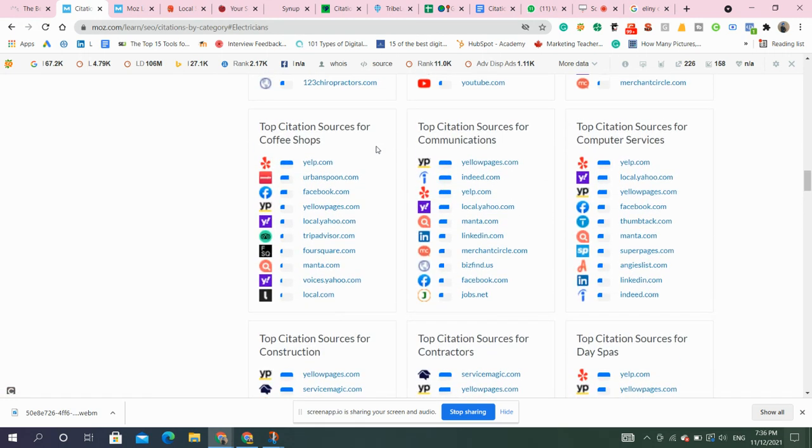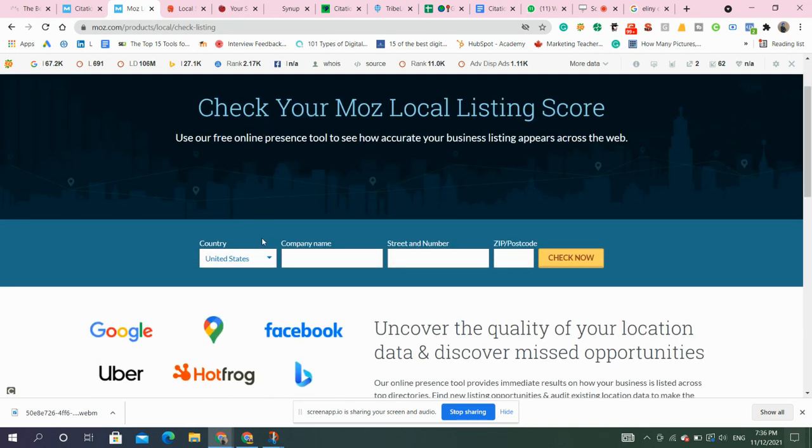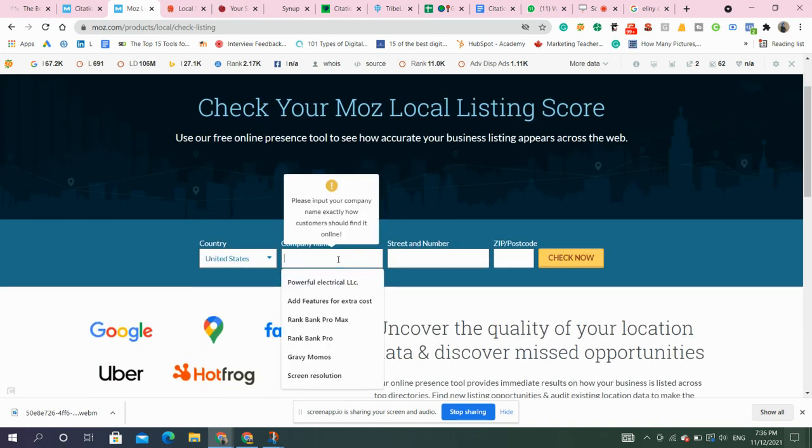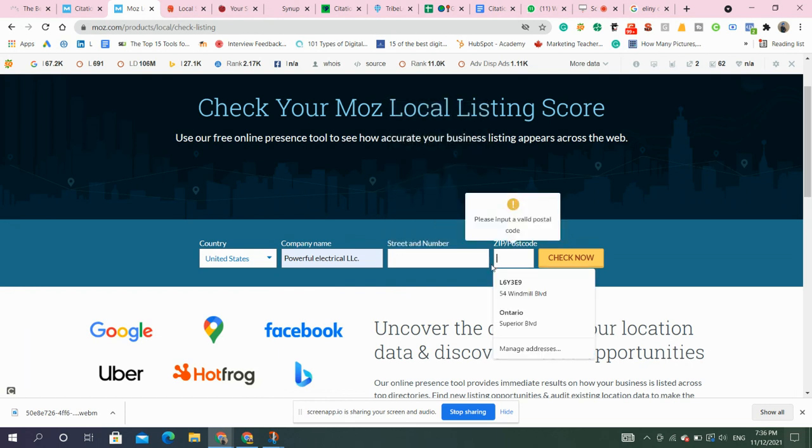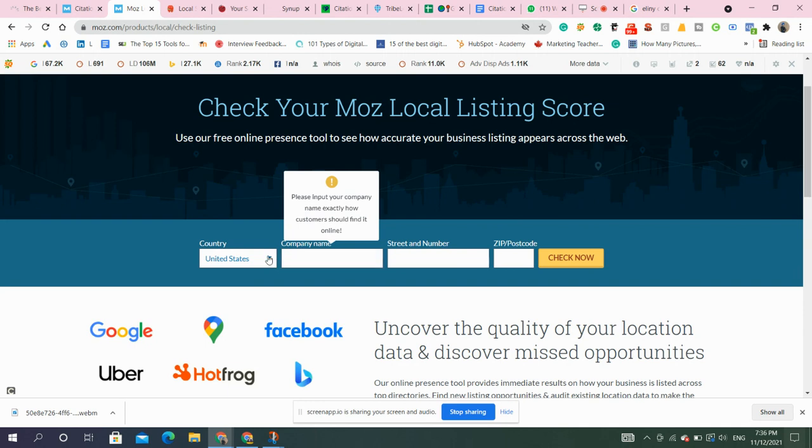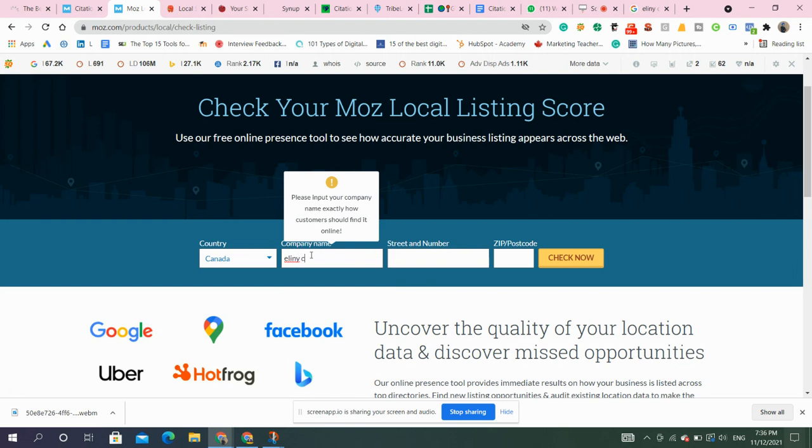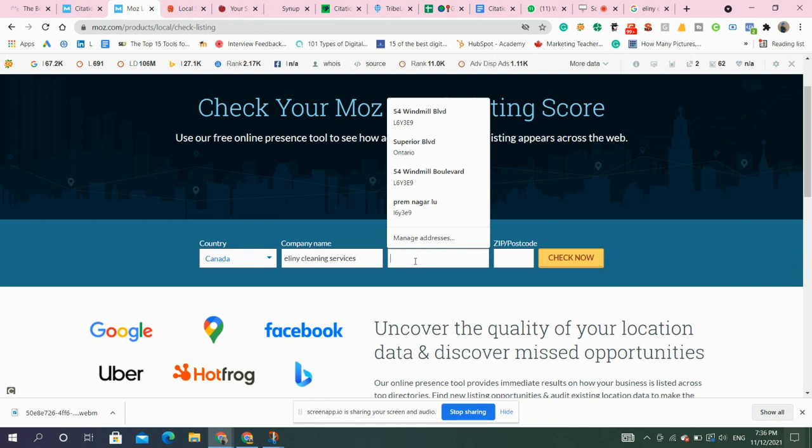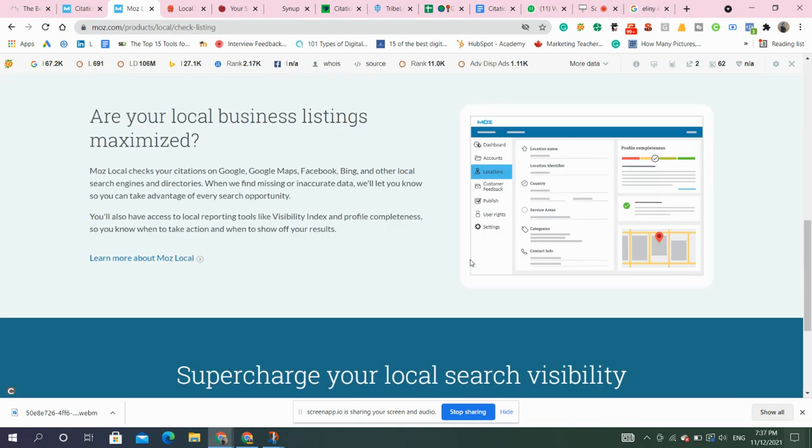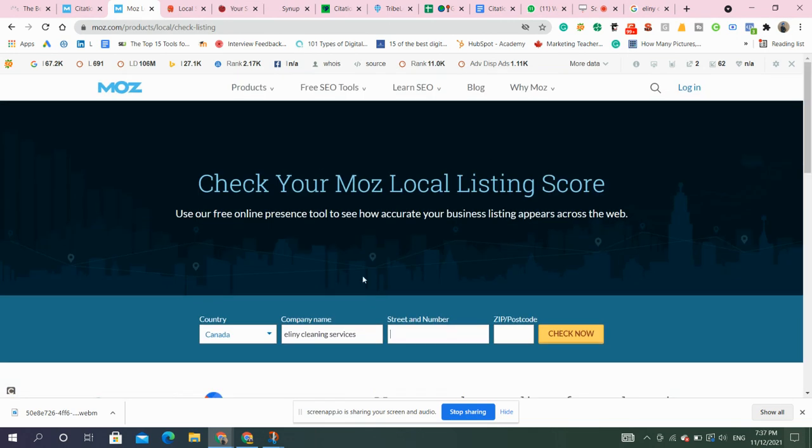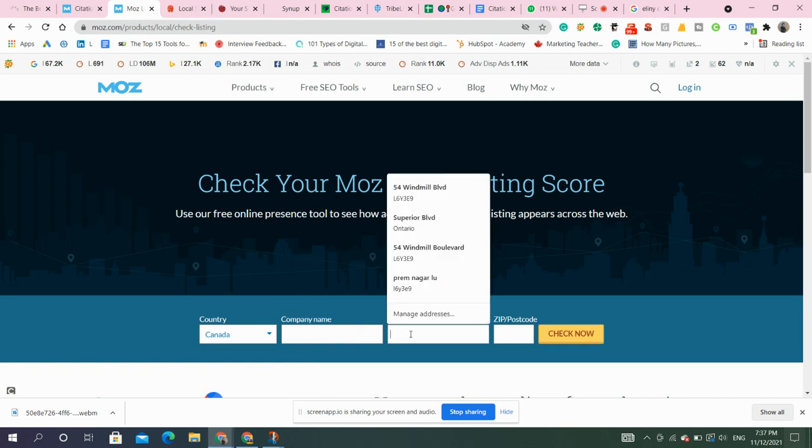Now, after creating, if you want to make sure that the information provided is correct or sometimes in future you change your address or contact number, you should make sure it's correct. So these are the tools to check your consistency. So this is Moz. Just enter your country, your company's name, street and address, zip and postcode. Make sure you provide each and every detail so that it could fetch your details correctly and find whether the details are correct or not. If you check now, it will tell you to provide this detail. So make sure you provide the correct information, otherwise you can suffer.